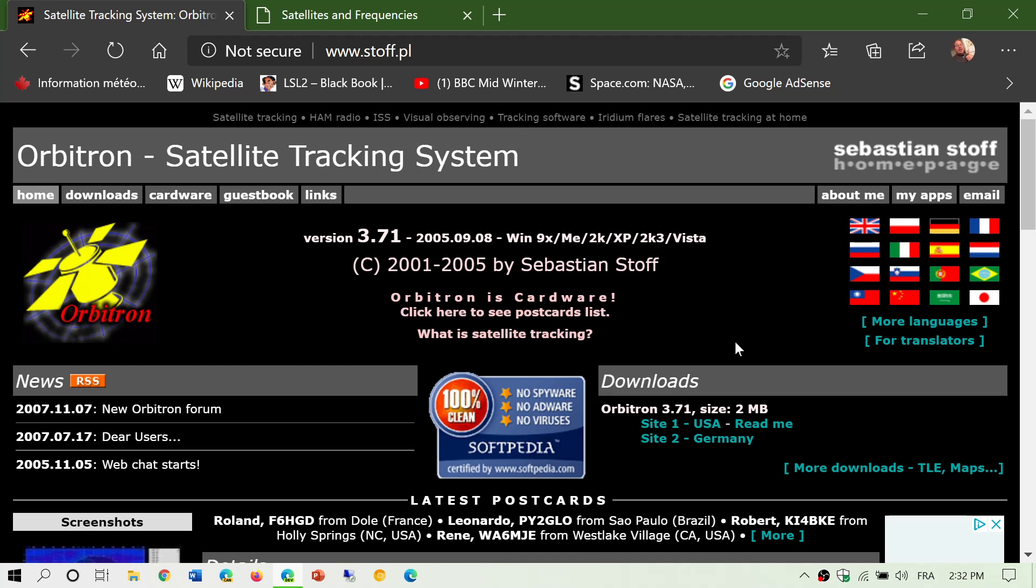If you're not on Windows, there are other types of software available. If you're on Linux, for example, you have G Predict, which is very nice and you can use on the Linux distro if you're not a Windows guy.